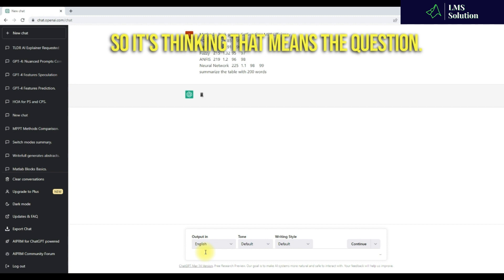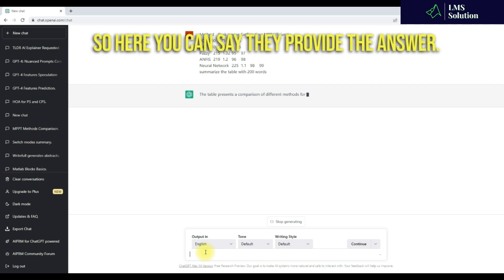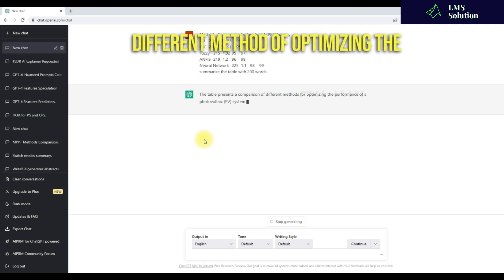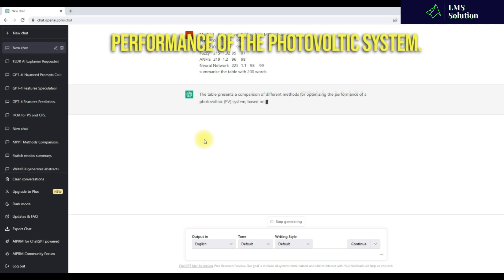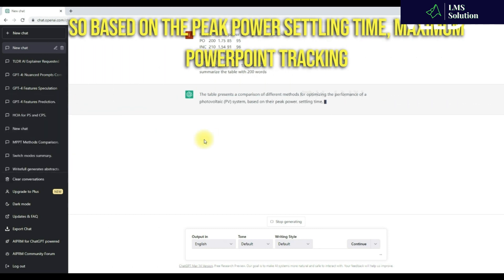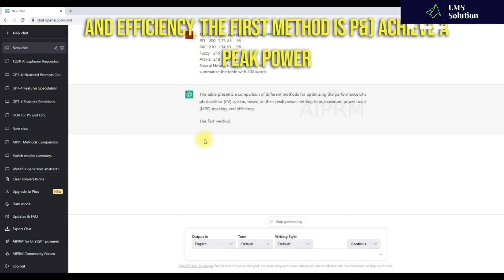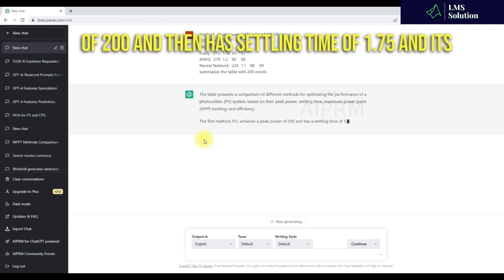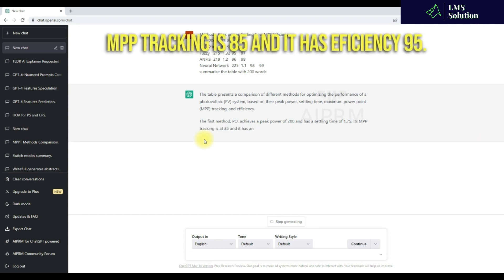It's thinking through the question. Here you can see it provides the answer. The table presents a comparison of different methods of optimizing performance in a photovoltaic system based on peak power, settling time, maximum power point tracking, and efficiency. The first method, P&O, achieves a peak power of 200, a settling time of 1.75, MPPT tracking of 85, and its efficiency. The second method is INC.